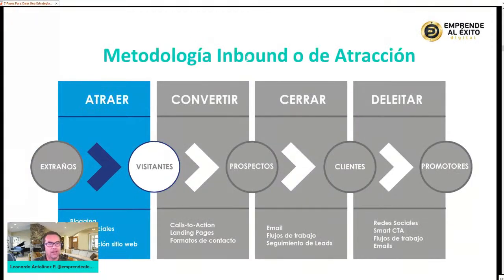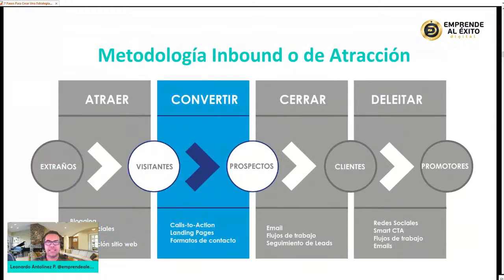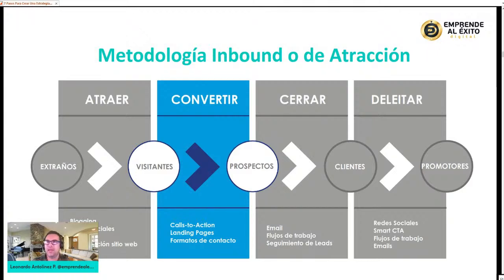Para recordar: ¿cómo atraemos a extraños? Por medio del blog, redes sociales, palabras clave basadas en la investigación de cómo buscan las personas nuestro producto o servicio, y la optimización de nuestro sitio web y redes sociales. ¿Para qué? Para convertirlos en visitantes, con llamados a la acción y landing pages donde se puedan registrar, con formularios de contacto que no generen fricción y sean muy atractivos, para que las personas descarguen un documento, reciban algo gratuito y dejen sus datos.